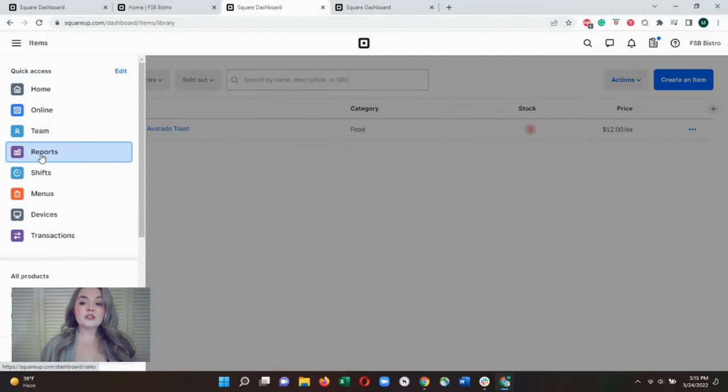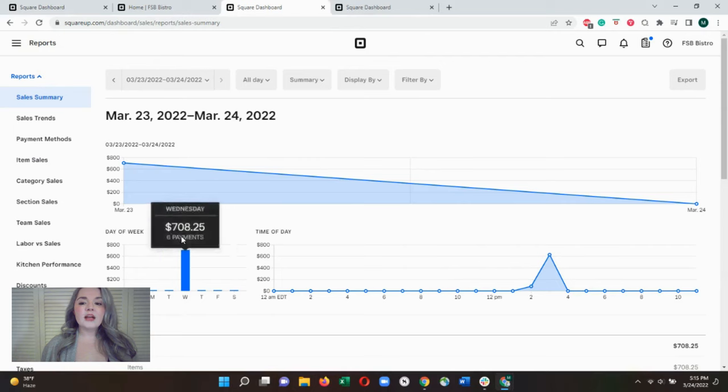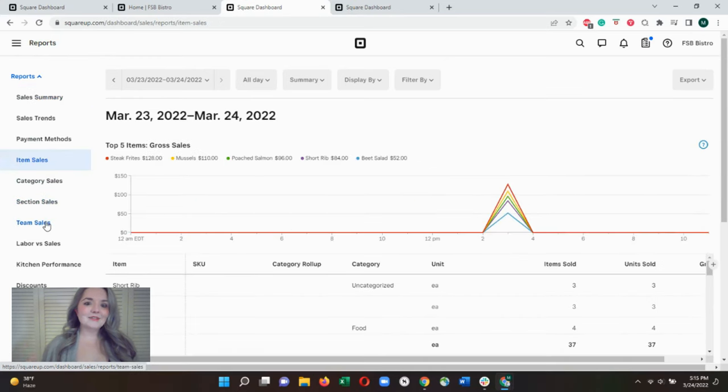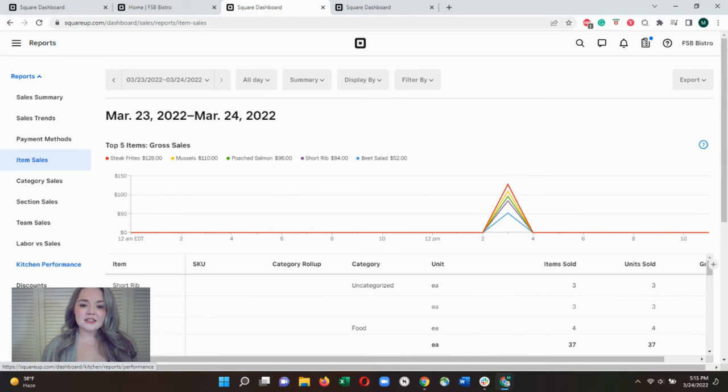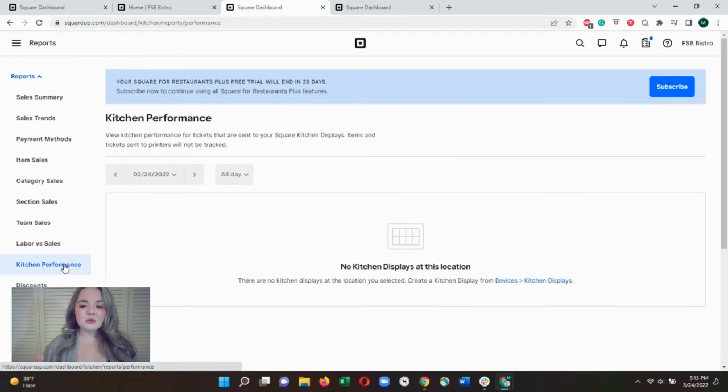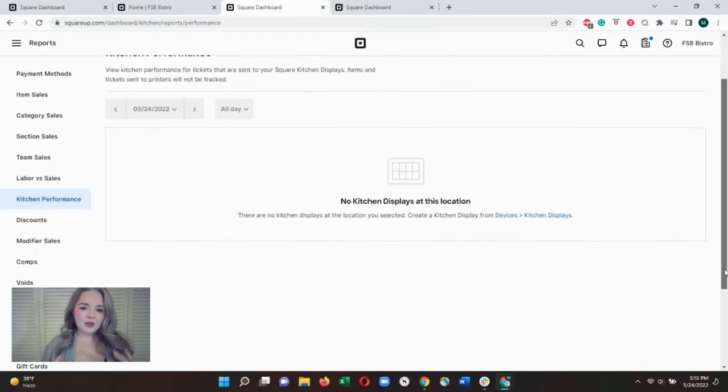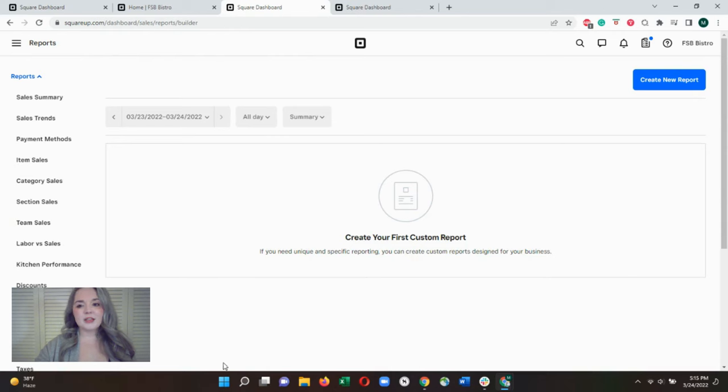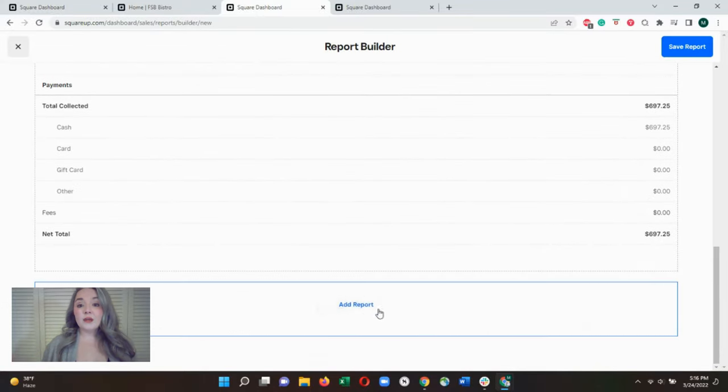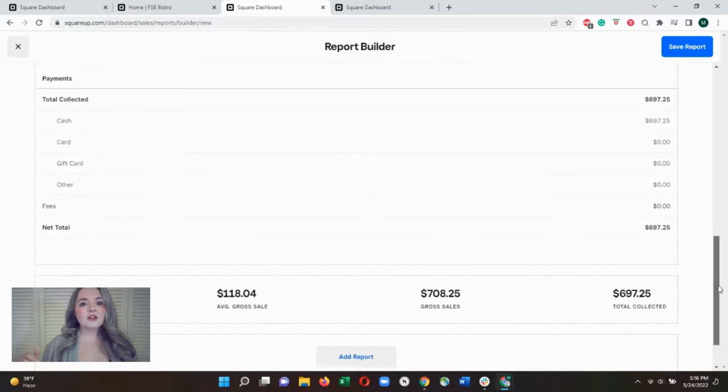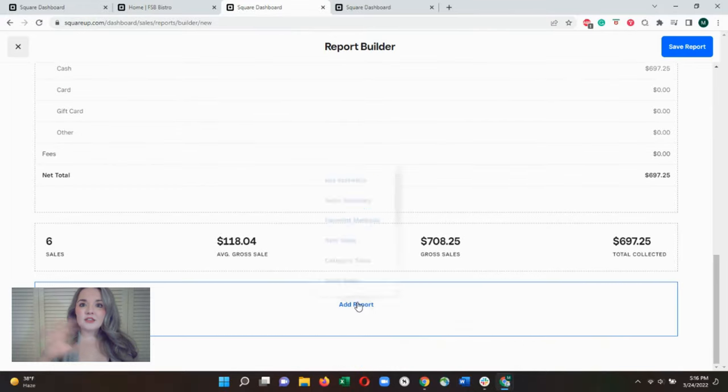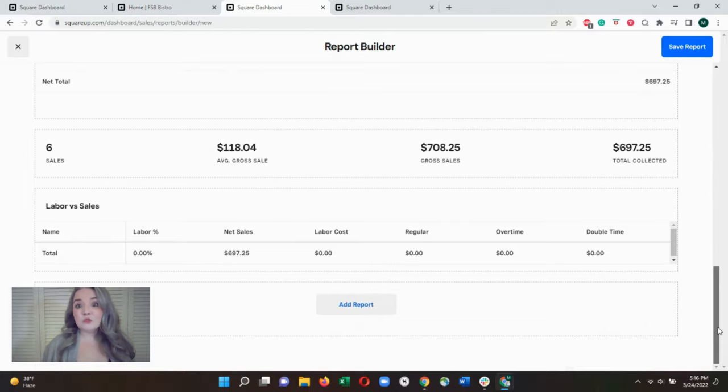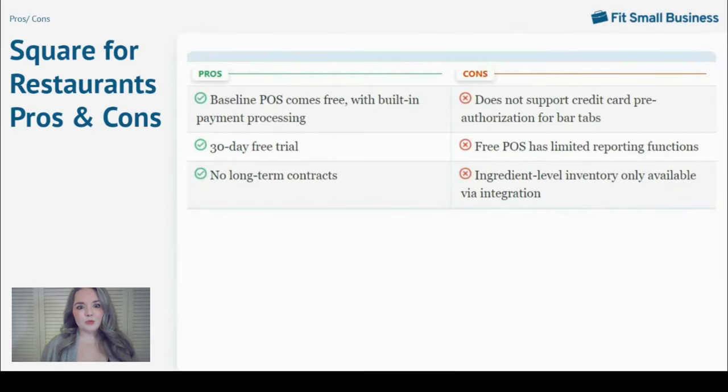Square for Restaurant's reporting module also has the basics covered. You'll get built-in reports that track sales, labor, payment methods, voids, comps. If you use the attached KDS system, you can also see kitchen productivity reports and ticket times. These reports have your business covered, but they don't have the deep menu and performance analytics that you can get in systems like Upserve by Lightspeed. You do get some customization though. You can filter reports by day, week, or month, and you can also build simple custom reports that include several of these pre-built reports on a single page, which is useful for end-of-day reporting and end-of-month reporting.